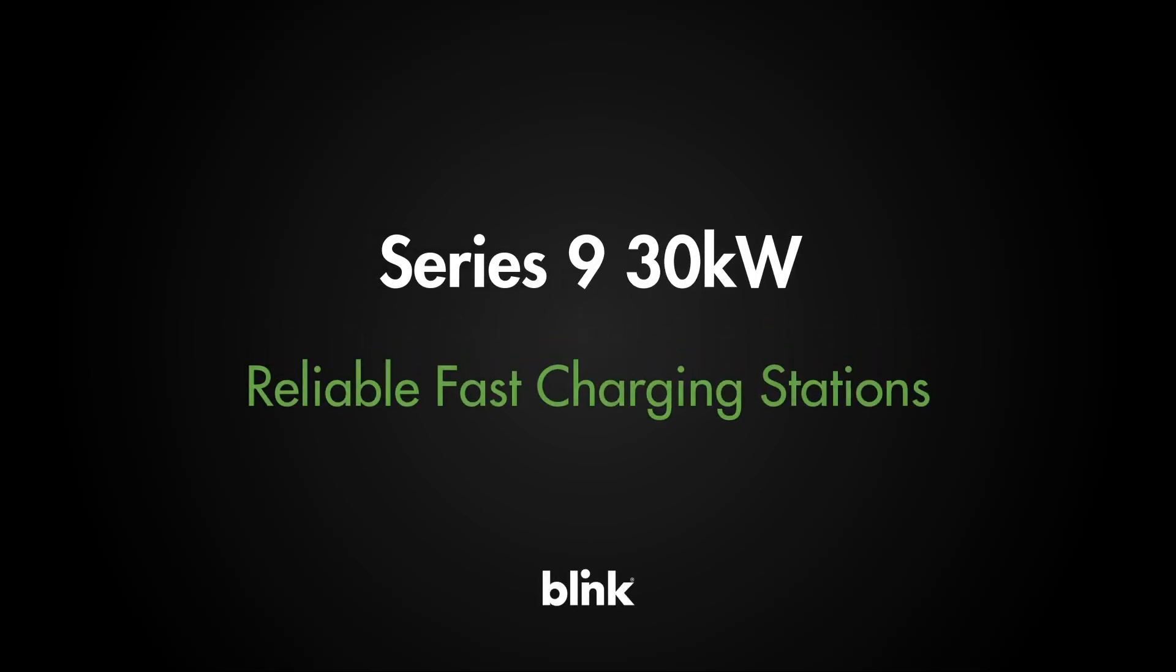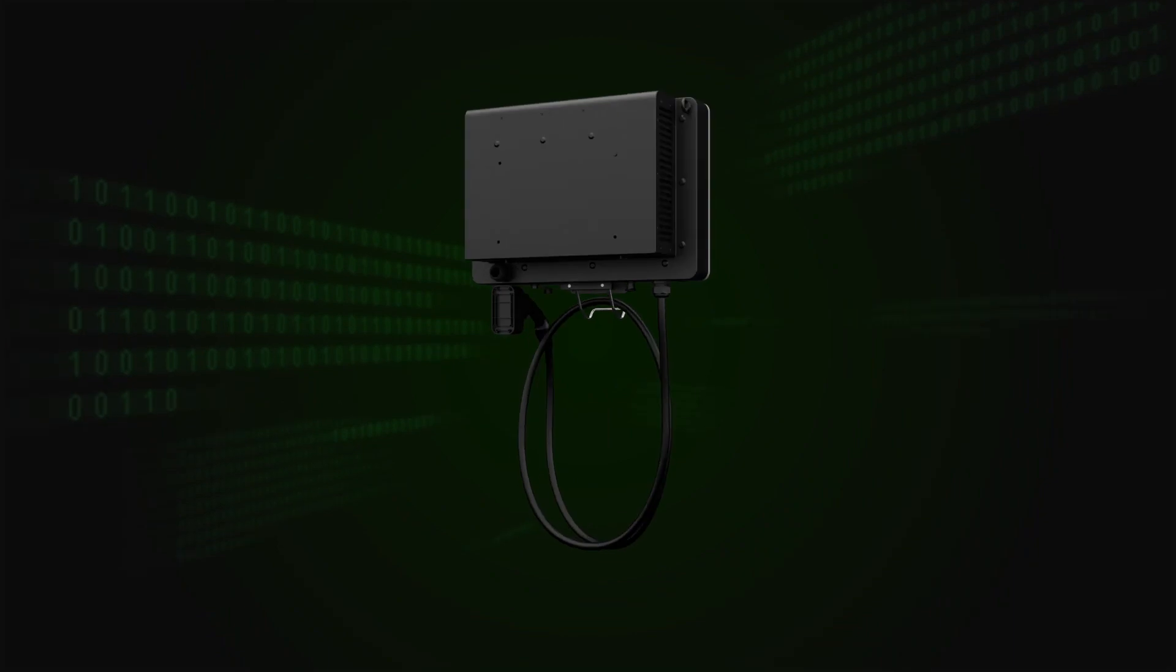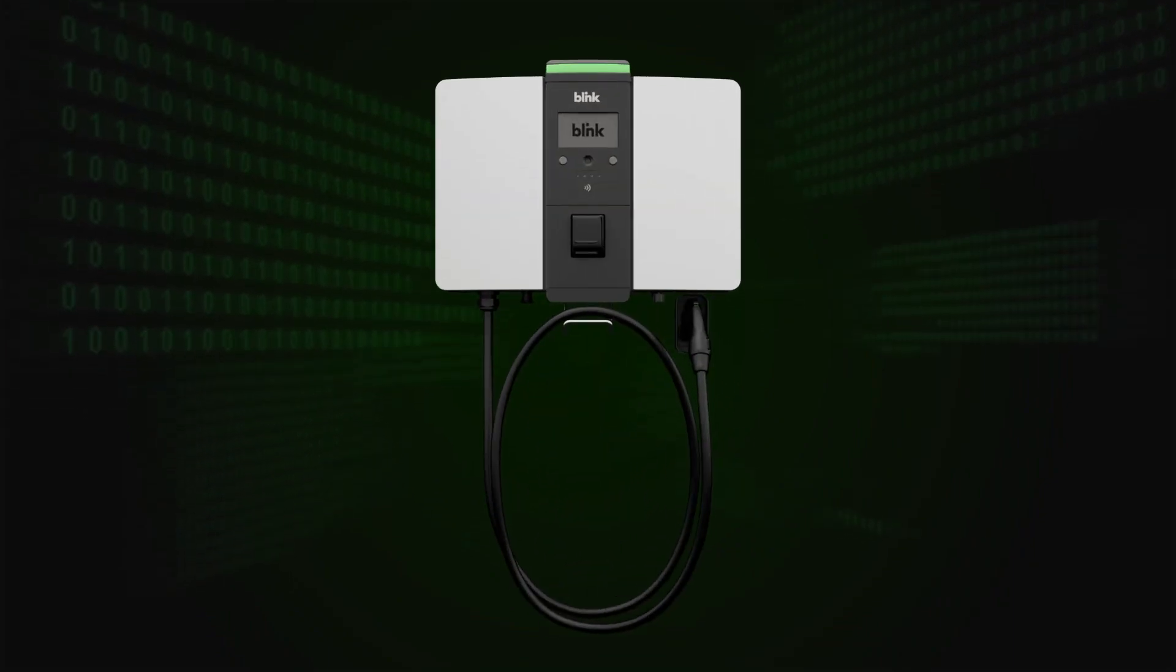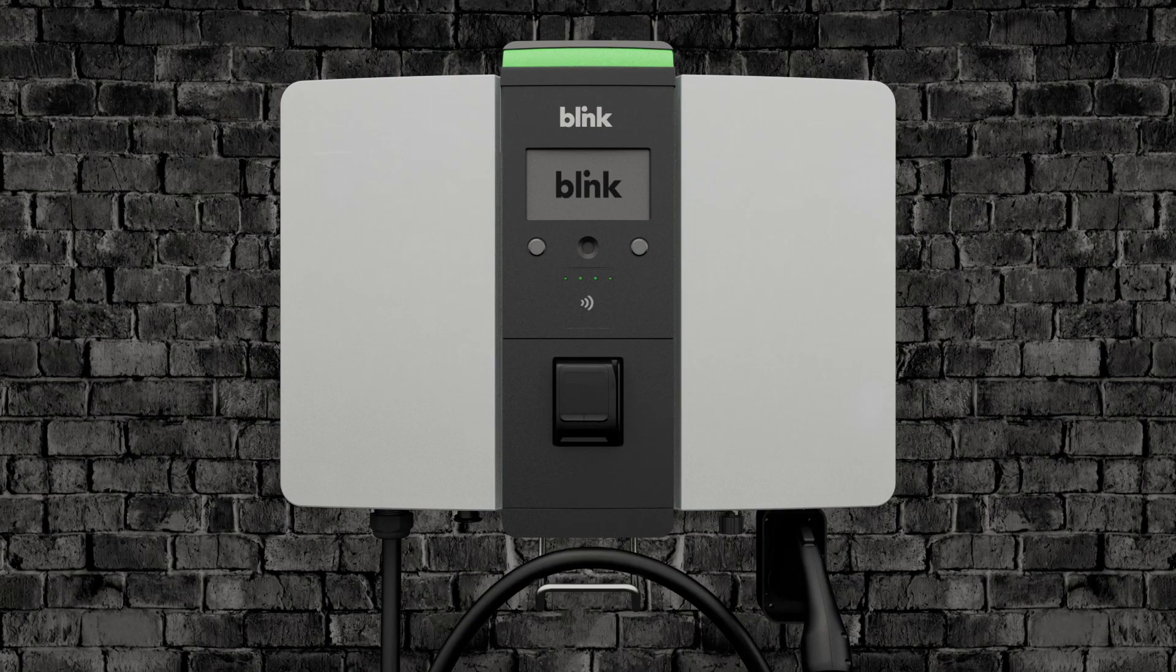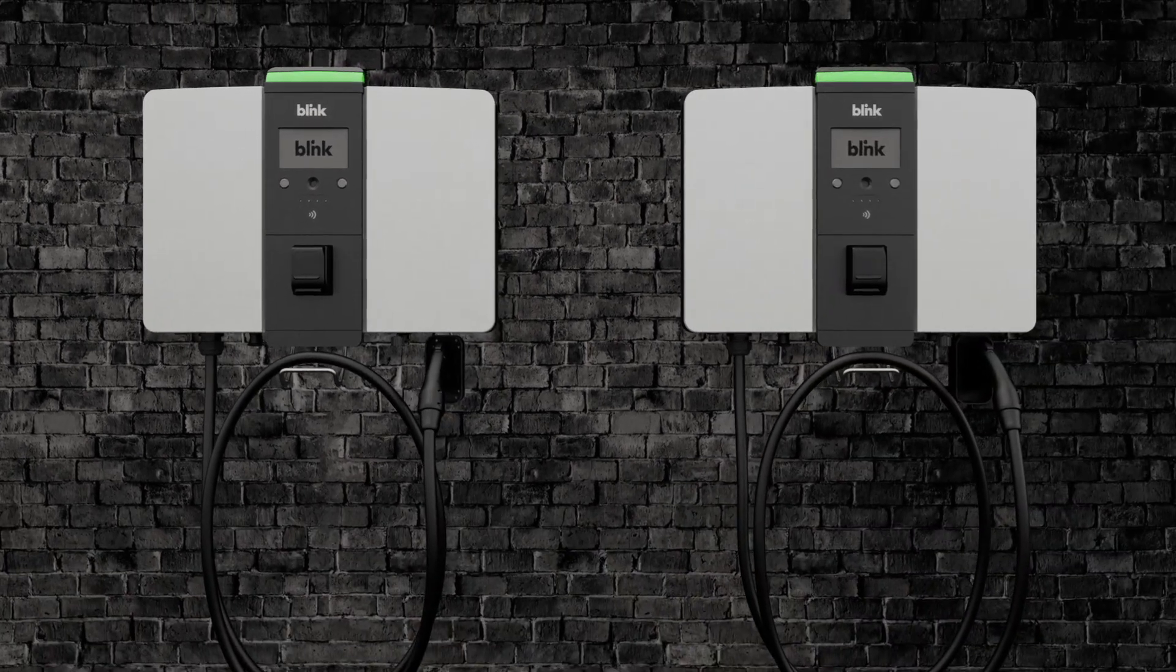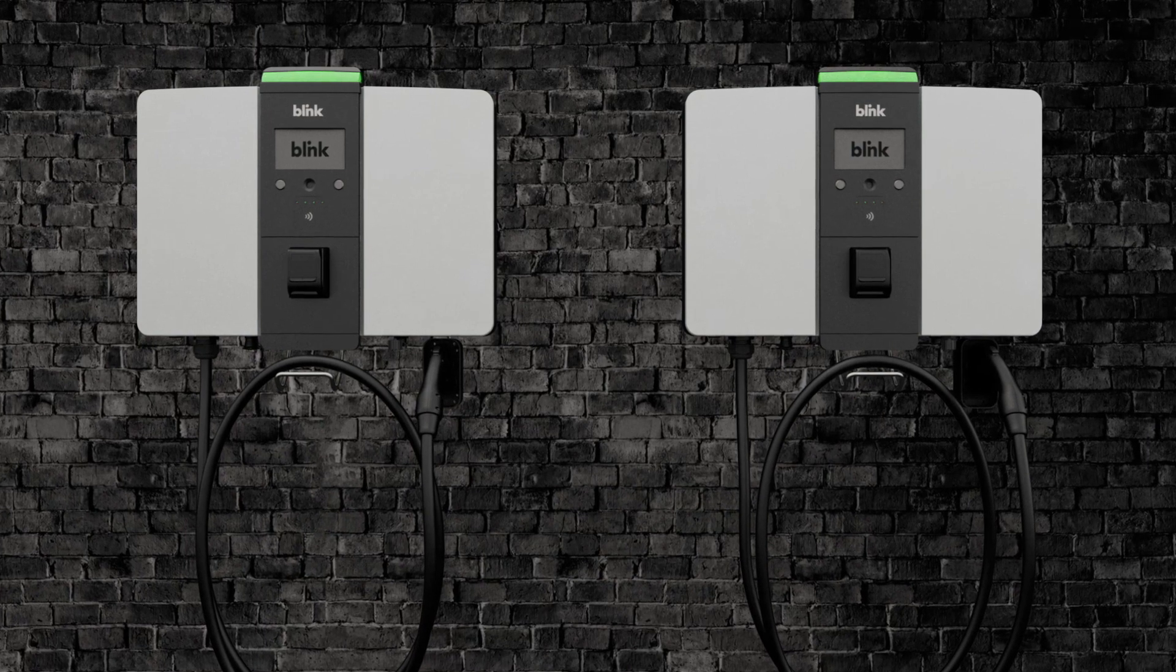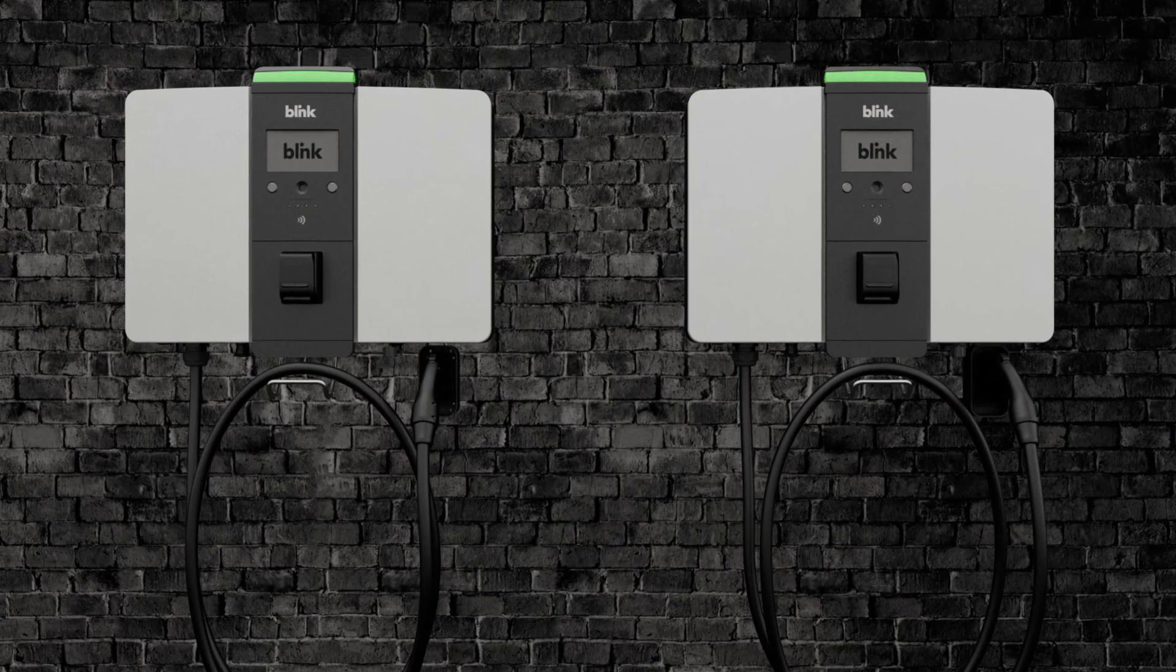The Blink 30kW DC Fast Charger is a flexible charging station designed for speed and reliability. Its design and high voltage system makes it the ideal charger for any high traffic site.